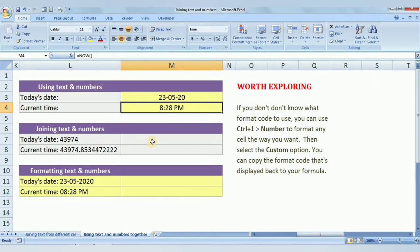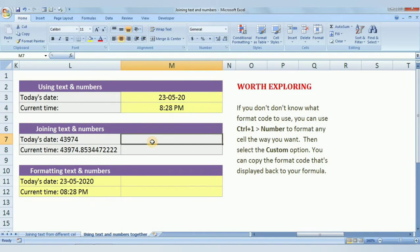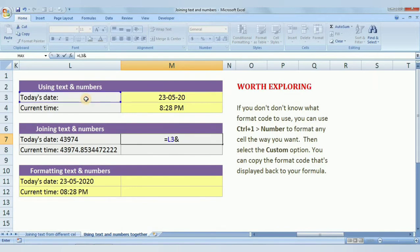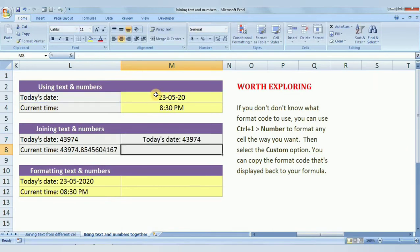Now we would like to join text and a number (date). We write: equal to L3 & space & the date cell, then press Enter. You can see the text is coming correctly but the date is not displaying properly. This is because Excel does not understand what date format we would like to apply. We need to tell Excel what format we want in the result string.